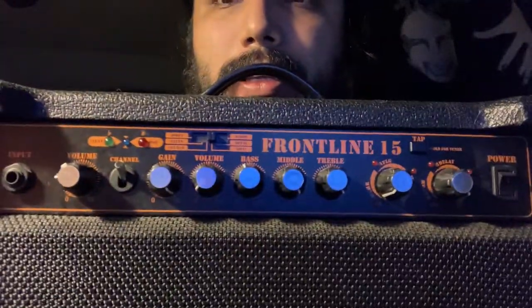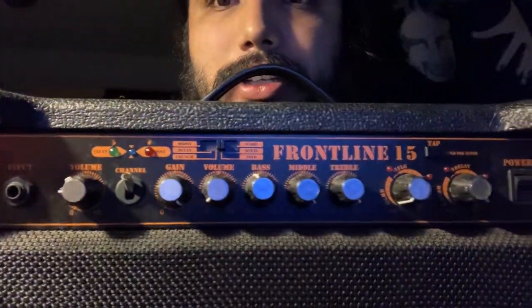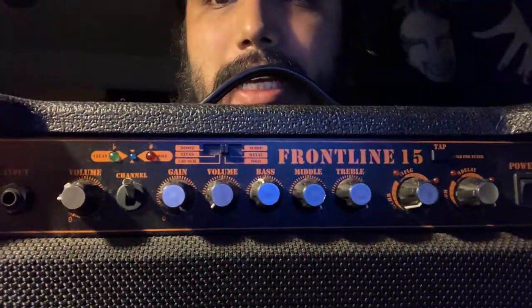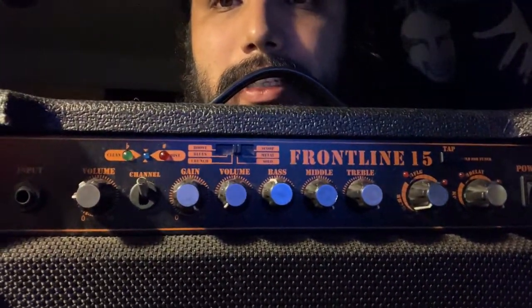So what we have here is a NUX Frontline 15. Let me get it for you guys. So this is what it looks like, and as you can tell, I'm already dialed in.